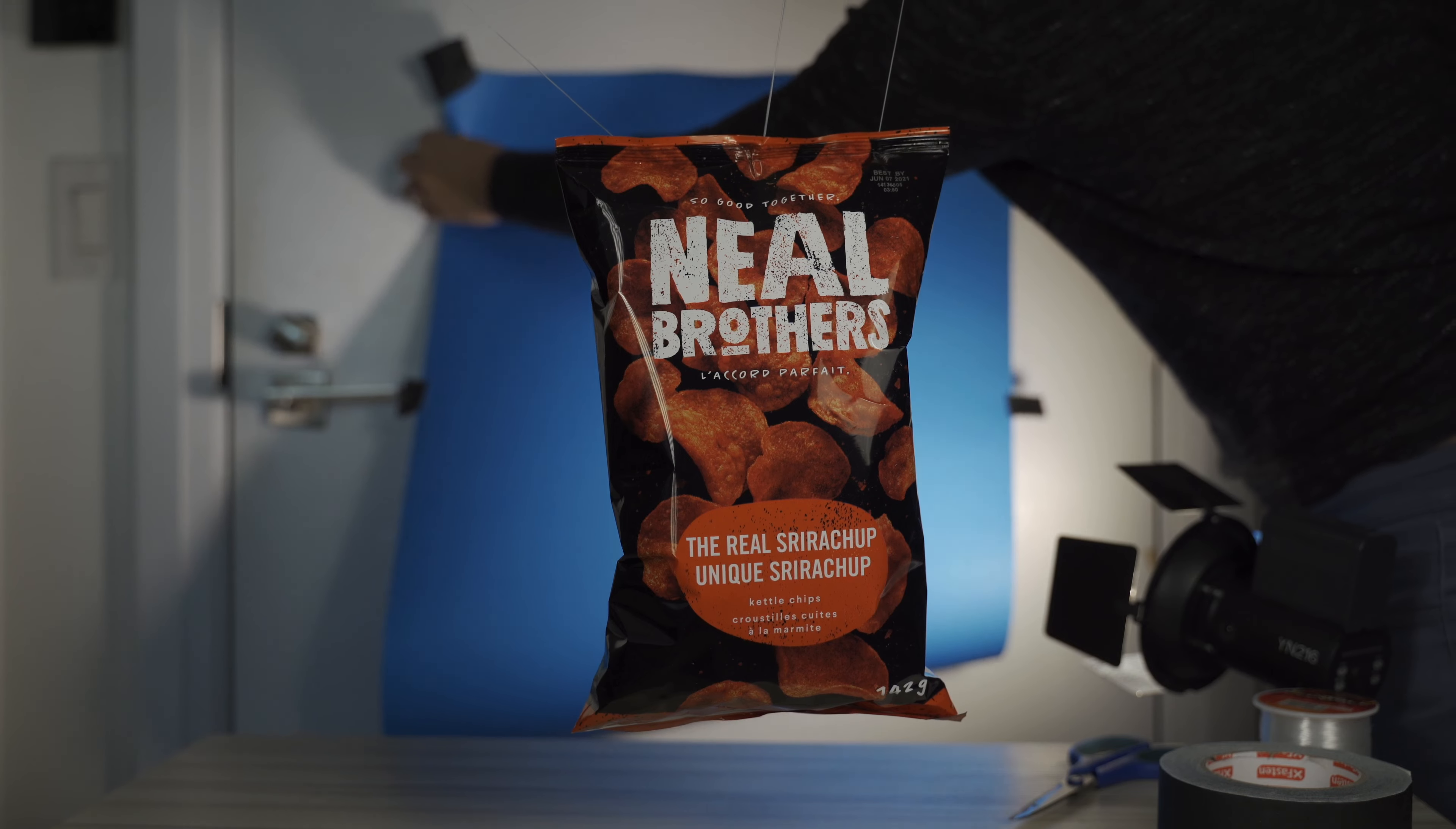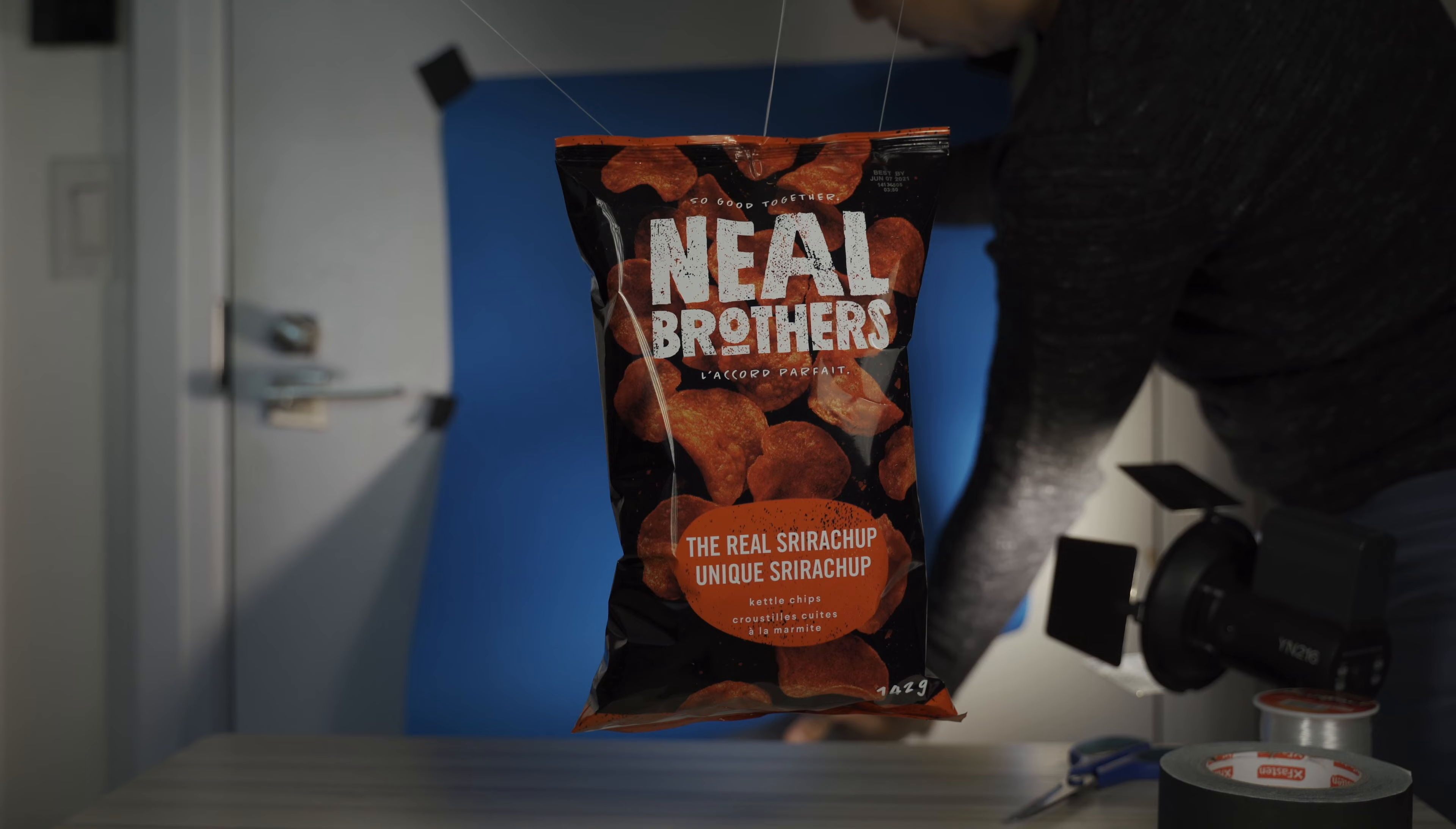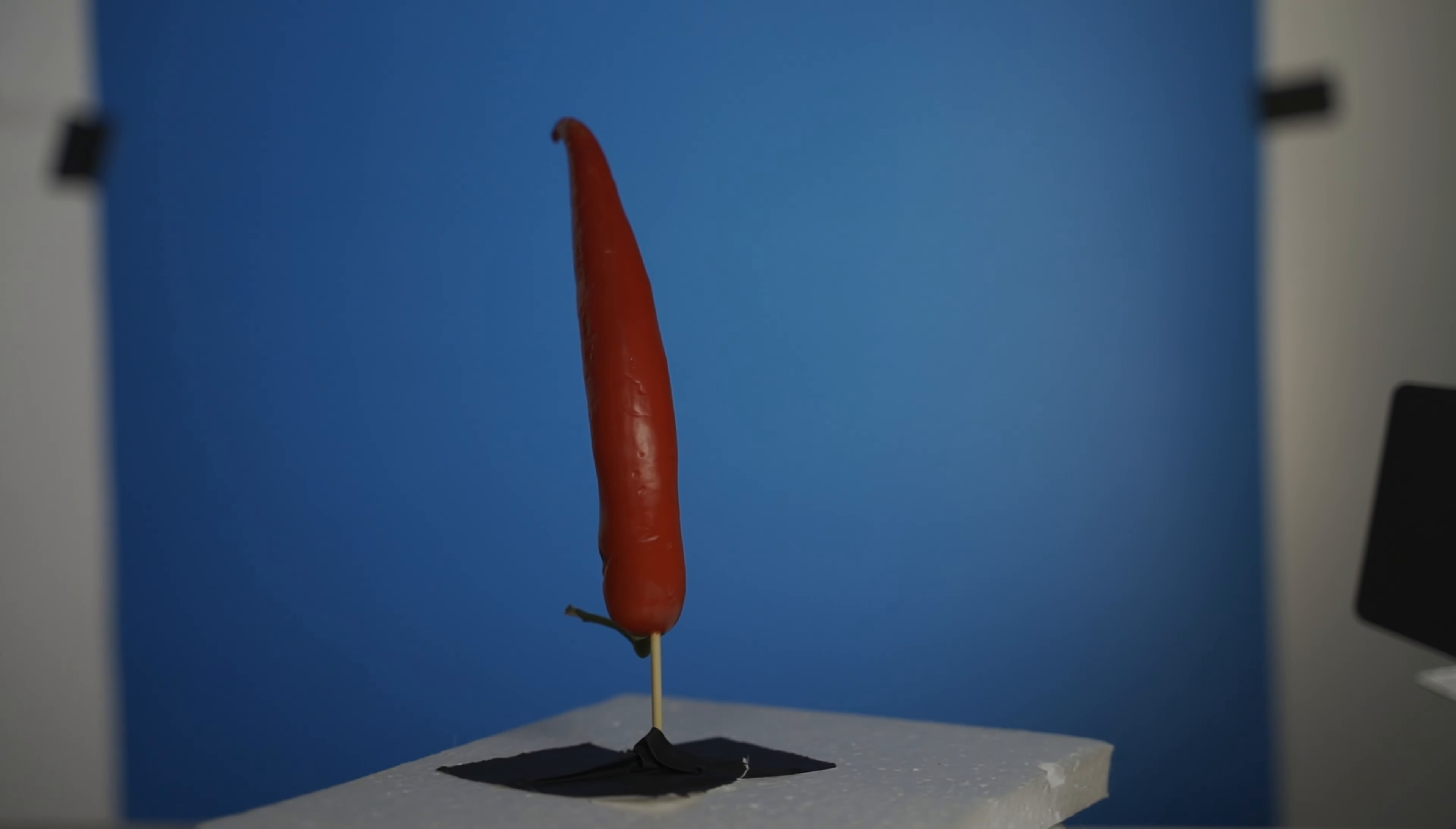For all of these shots, I actually used a blue screen, just Bristol board that you can get from the dollar store. I wanted to use blue in this case because some of the items that I had had green in them. So I knew green would not work for this video.